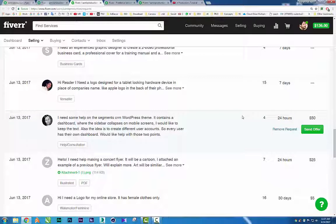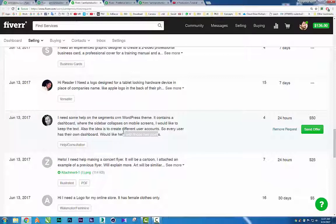On Fiverr, everyone wants to purchase things for $5, but I don't sell at $5. If I check the budget and it looks good, but I don't know about the work, I thought I'd go to YouTube and find out how to do it. But please — don't send a request to a client if you don't know how to deliver the work.